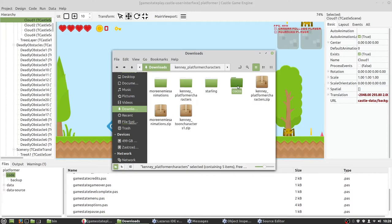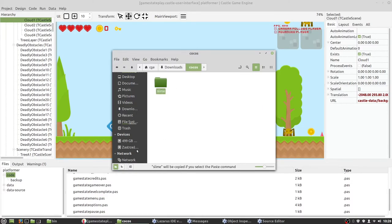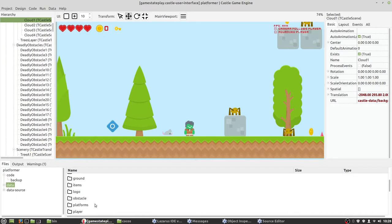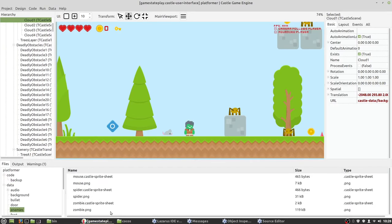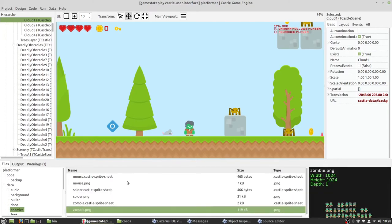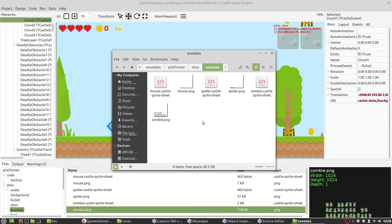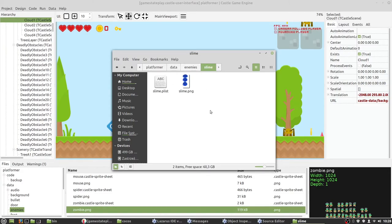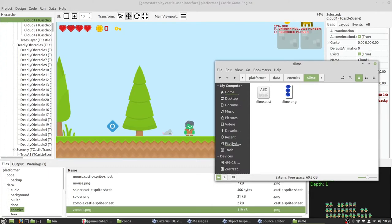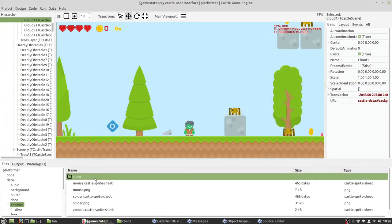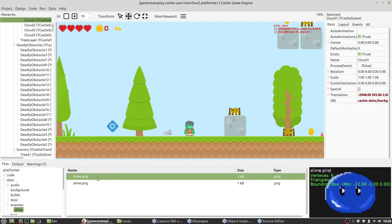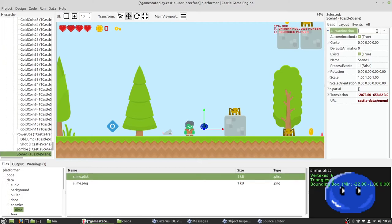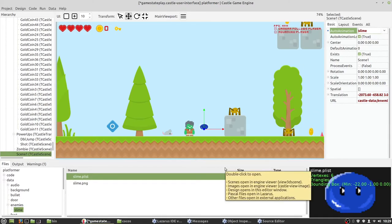Let's check it. We have here a slime. Let's move it to the enemies directory and paste here. As you can see, there is our slime. So we can just drag and drop the slime into the list here, change animation, and this slime is in. In the same way we can load any Starlink file.